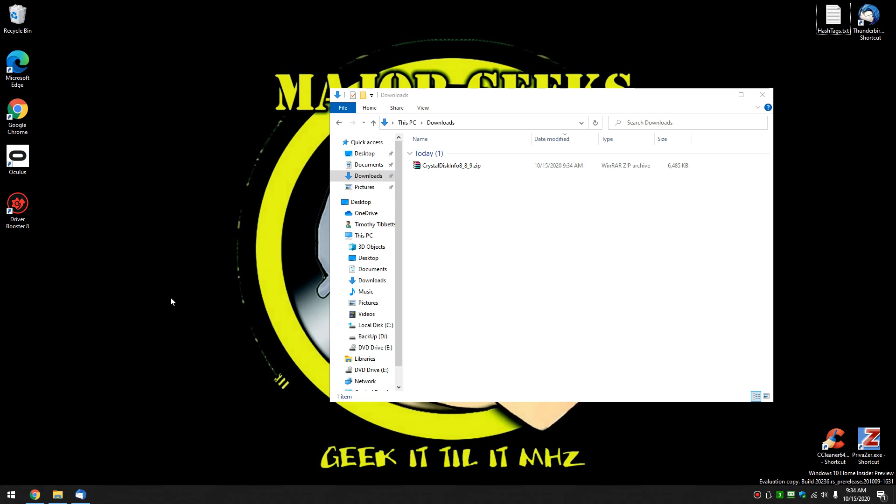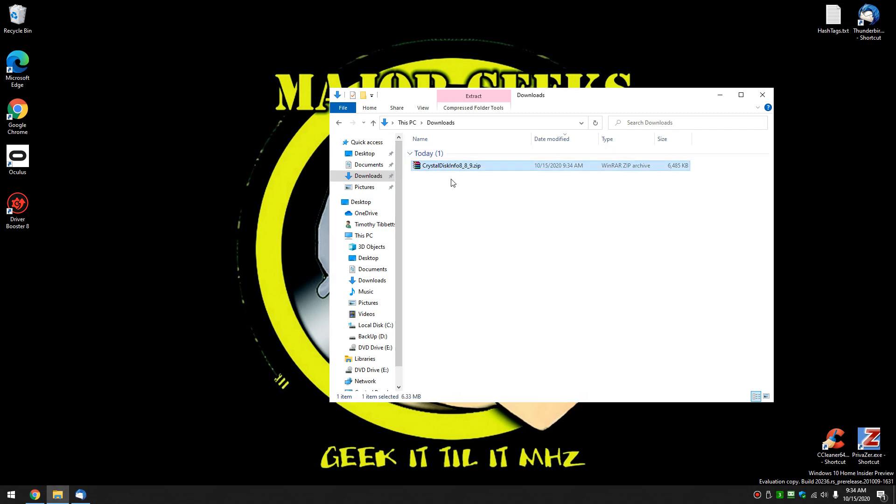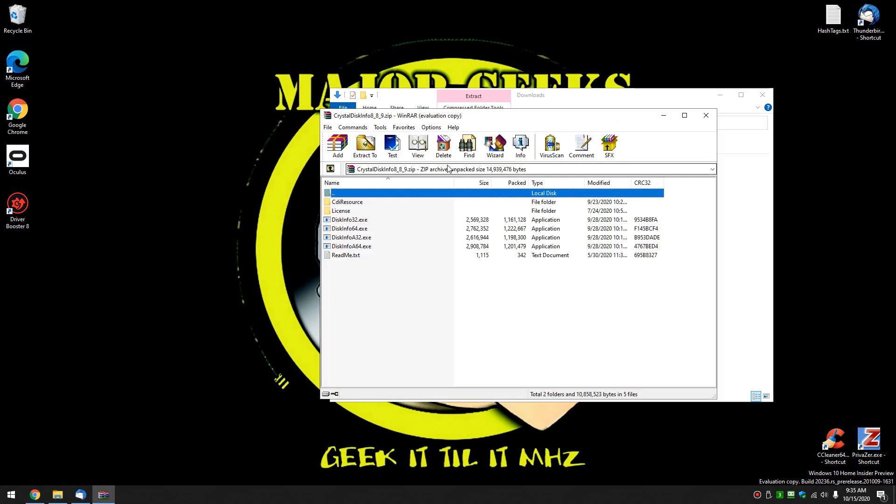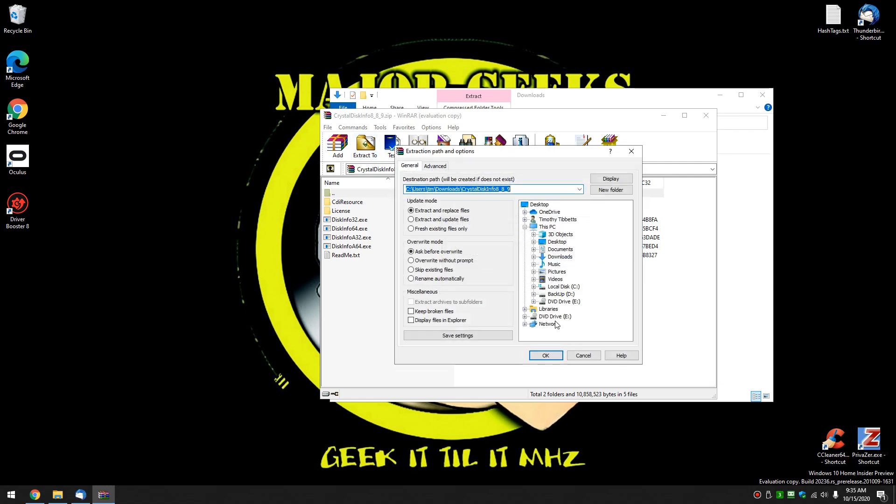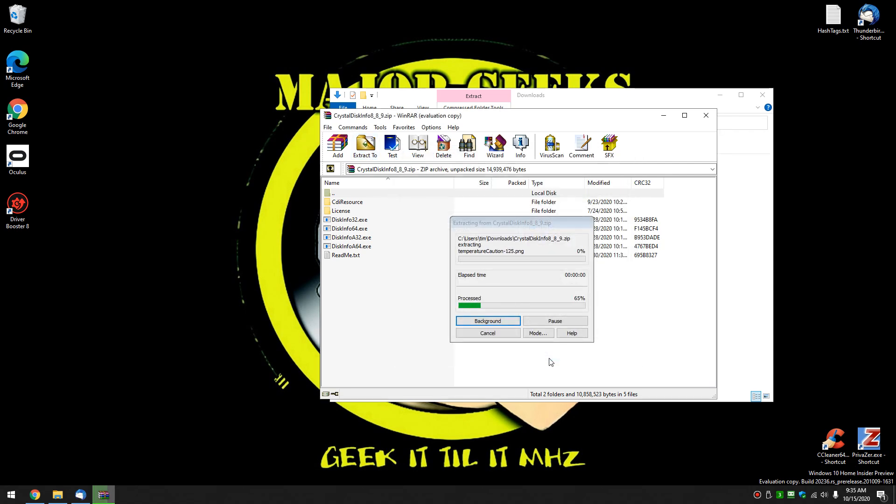Hey there Geeks, Tim with MajorGeeks.com. Today we're going to take a look at Crystal Disk Info. We're going to look at the portable app. That's the link I'm going to provide you. The reason for that is you can just extract the files anywhere you want. Nobody buys WinRAR. Click OK.